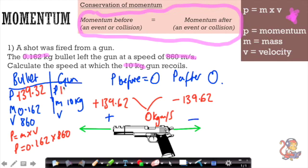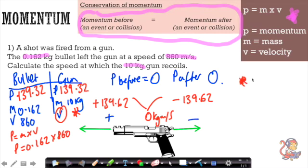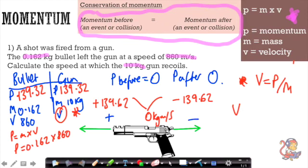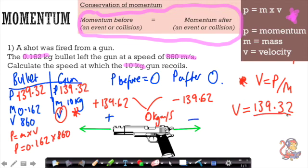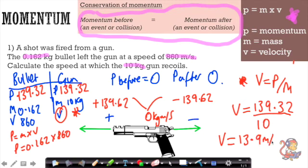Now we can work out the gun's recoil speed. We rearrange p equals mv to get v equals p divided by m. So velocity equals 139.32 divided by 10 kilograms, giving a recoil speed of 13.9 meters per second.